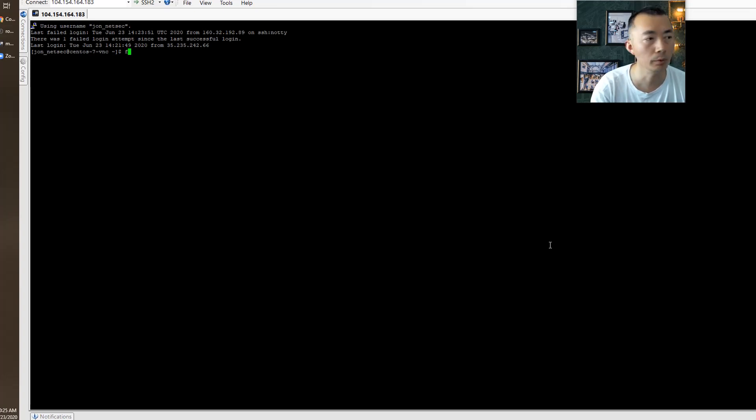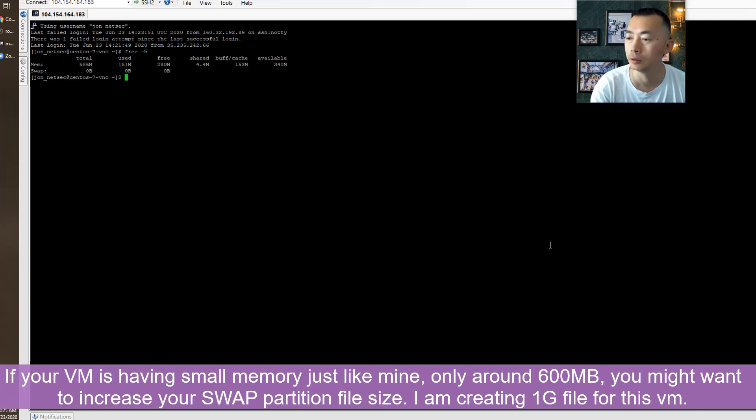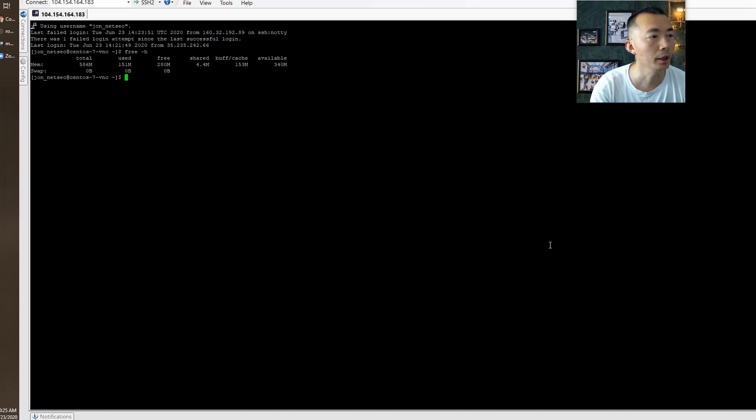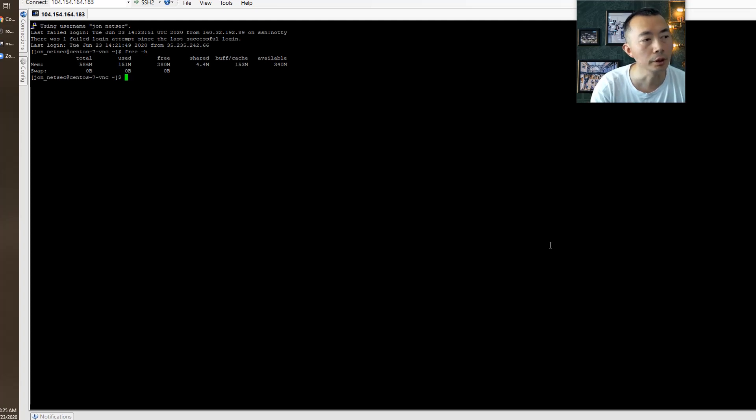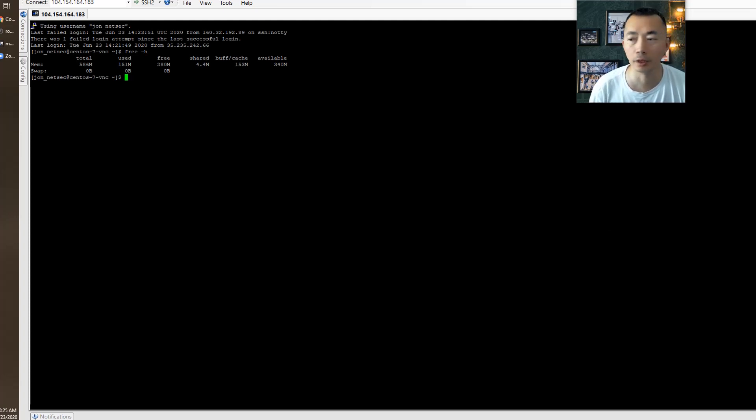There's one thing I would like to change is the swap size file. Right now the swap is zero. We didn't configure anything and our memory is only around 600 meg. So free is only 280 megabytes left. So we have to increase our swap size. We're going to change it to 1 gig.